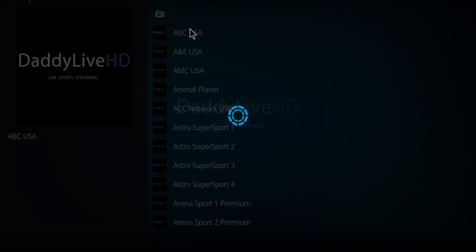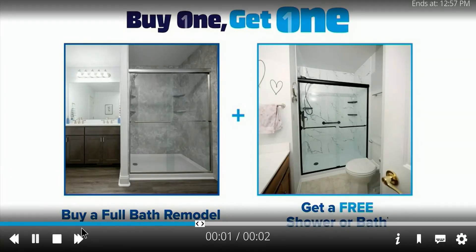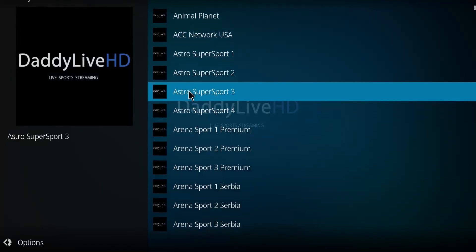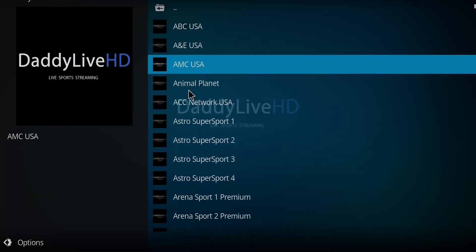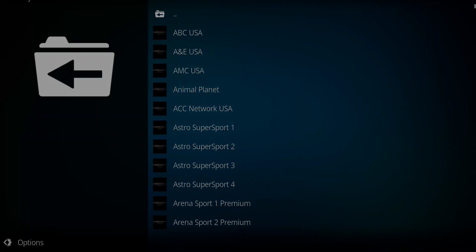Let's just click on the first one to see if it actually works. And the verdict is it works completely. So there you go. So there it is, Daddy Live HD, go ahead and enjoy.